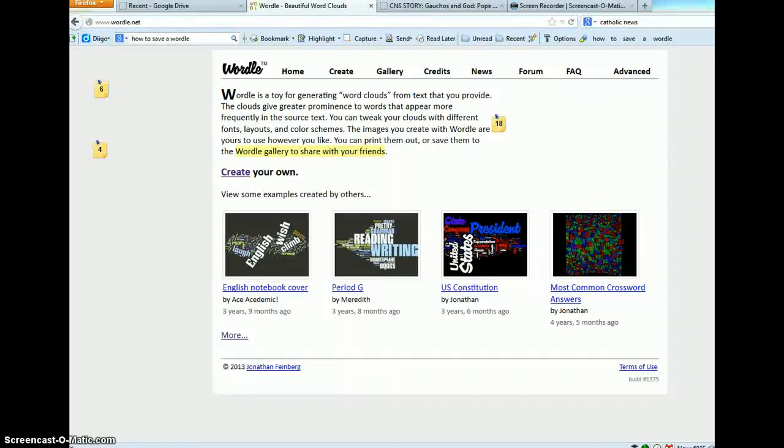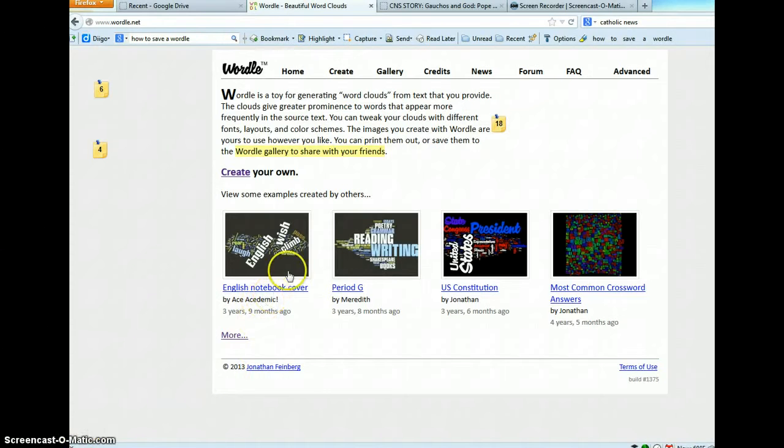This is a brief screencast to demonstrate how to create a Wordle and how to save that word cloud onto your computer.